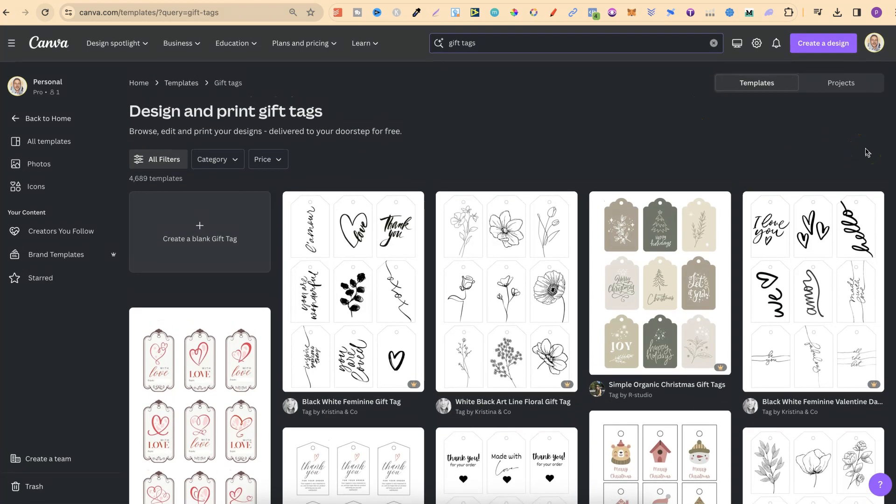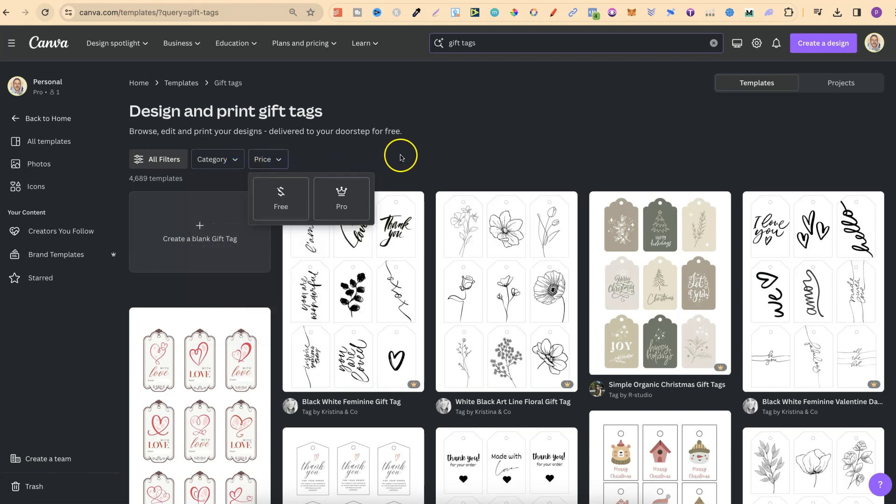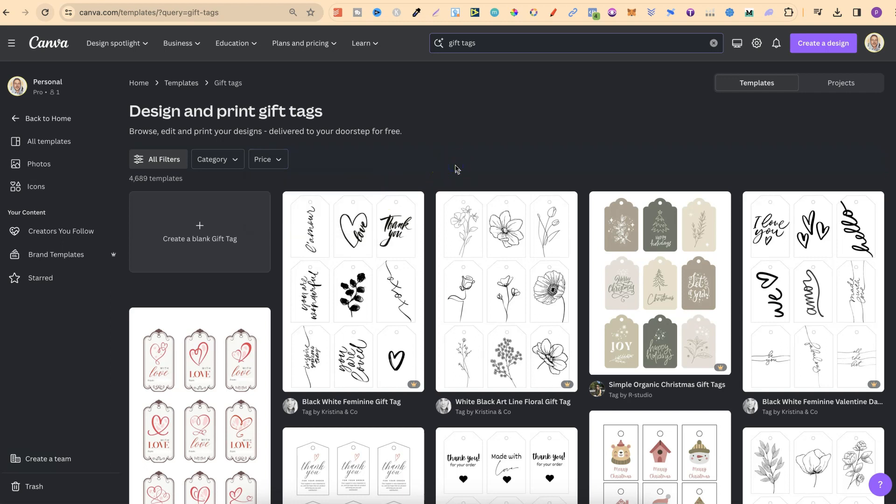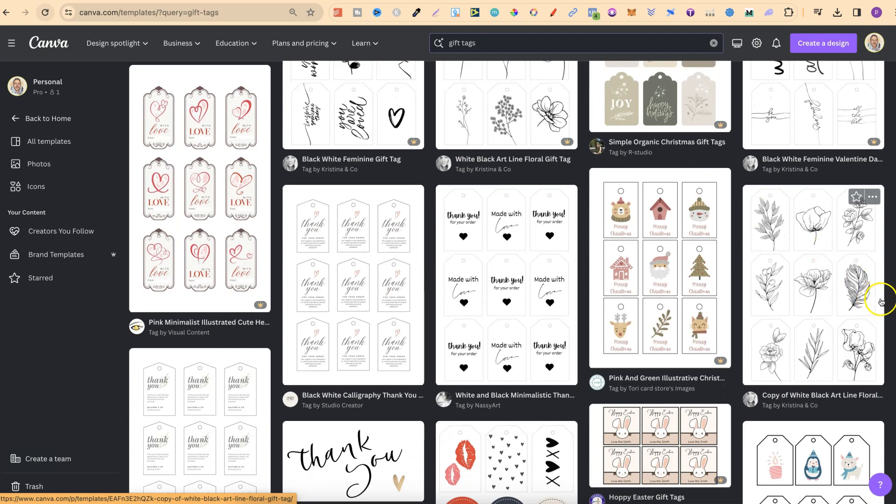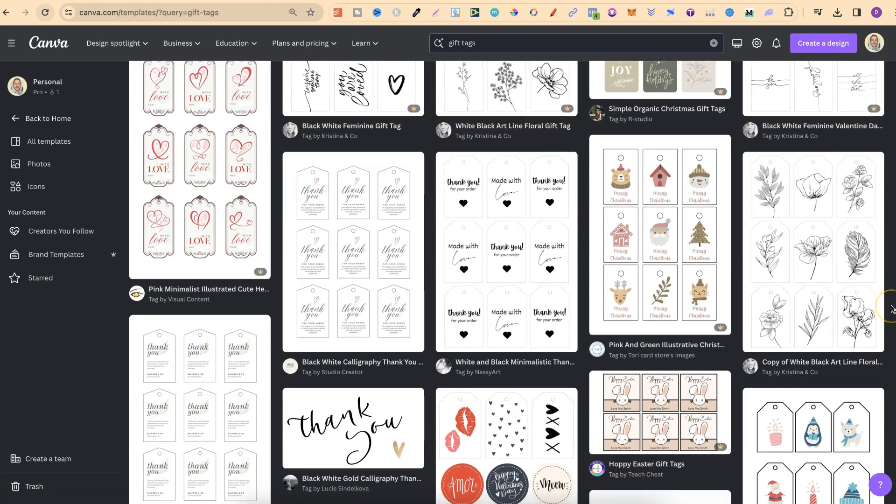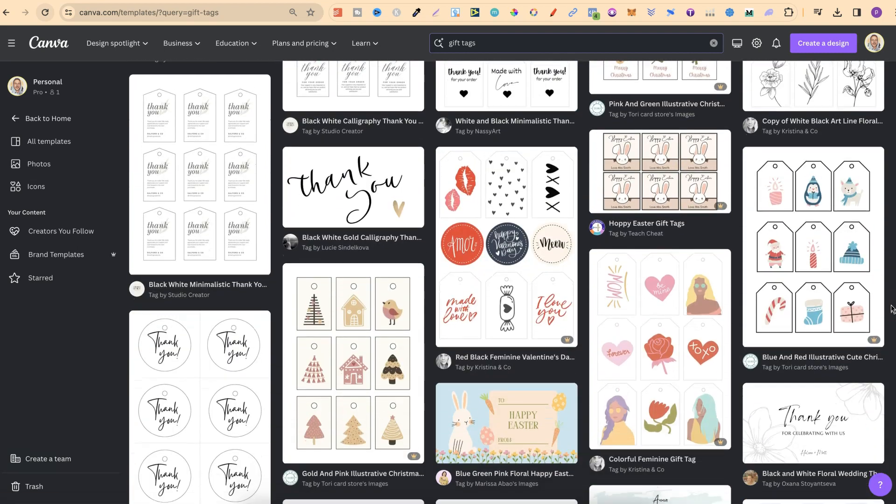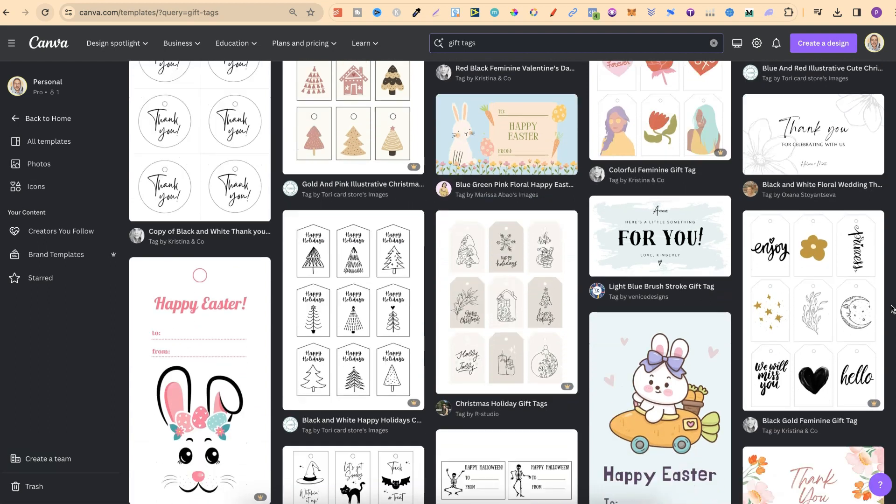Now we can filter these down by category and price as well. We're going to either want the free or the pro depending on what type of Canva account that you have. But if we scroll through these, we can see the vast amount of gift tags which Canva has.